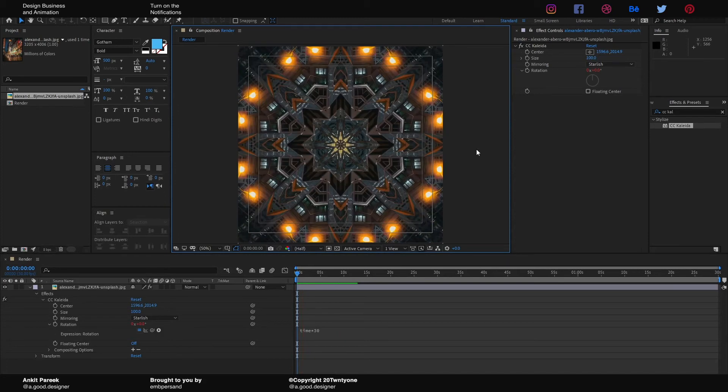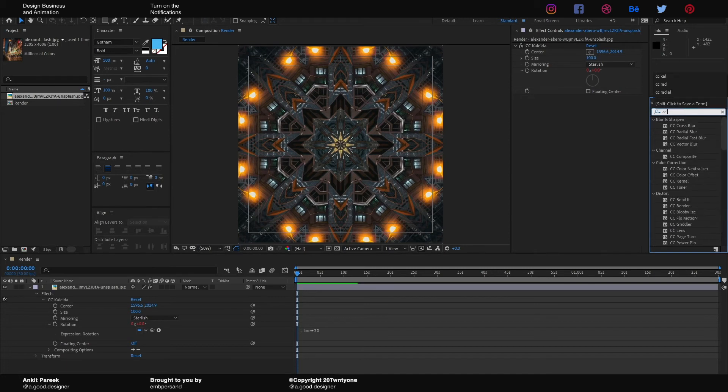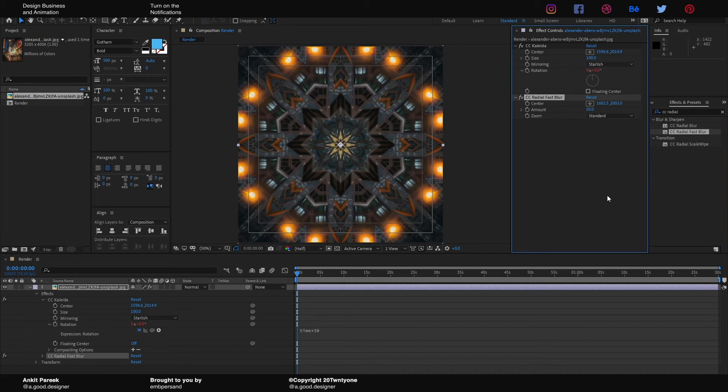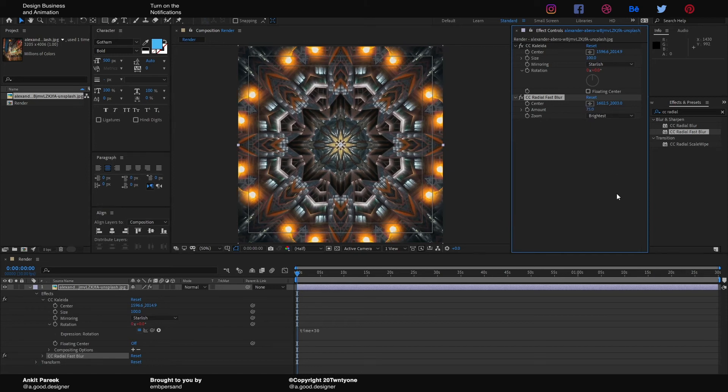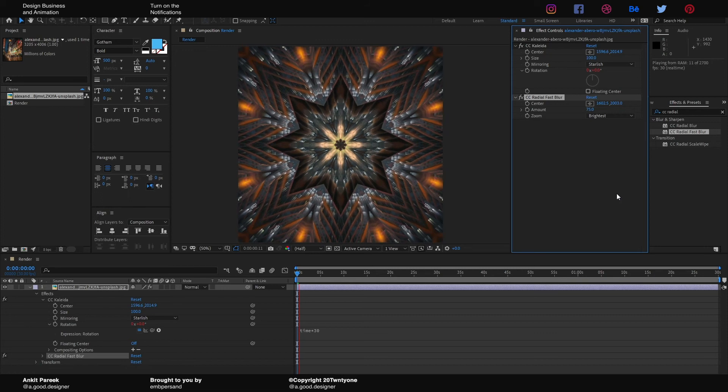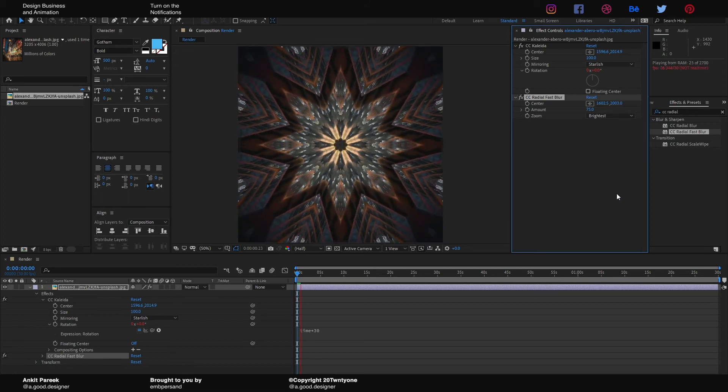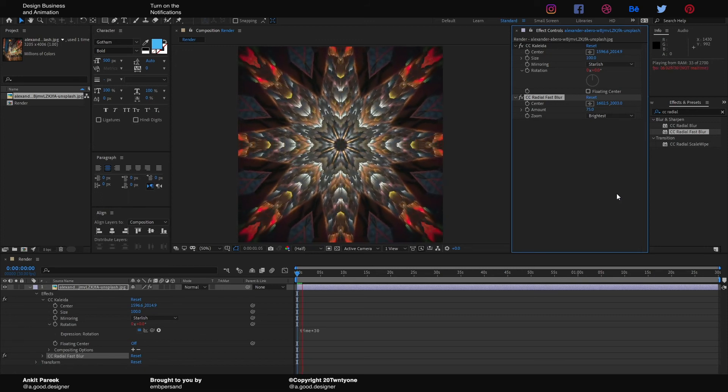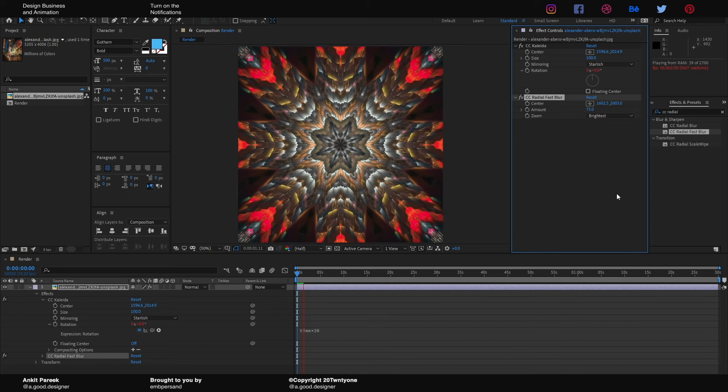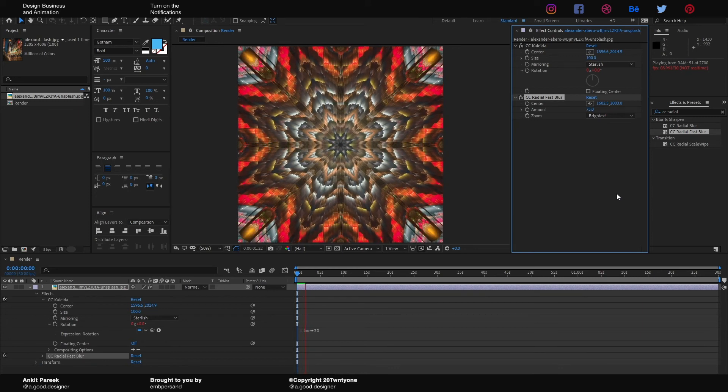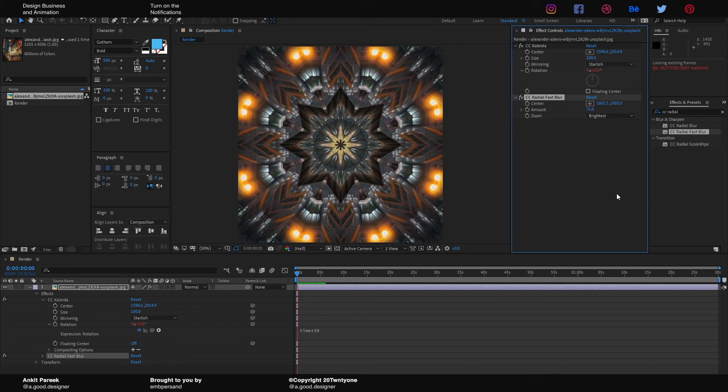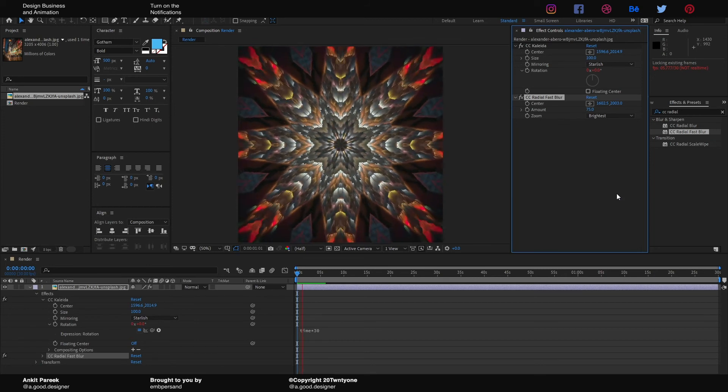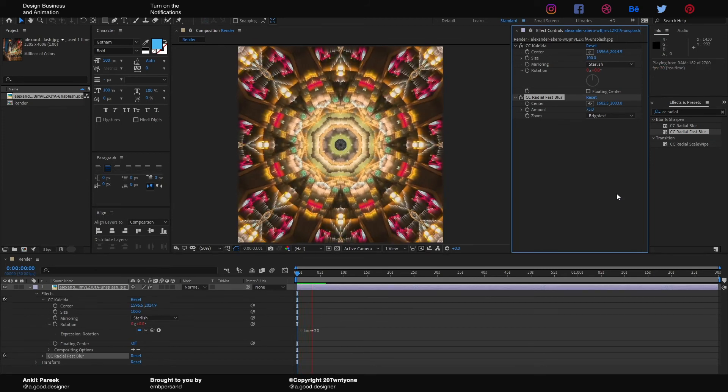One more final trick before we end it is that we can add CC Radial Fast Blur onto it and change its zoom to Brightest, only increase it to 75. Now it's gonna make it slow a bit, but yeah, it will look amazing. So it's gonna look something like this.